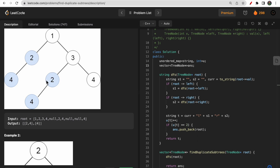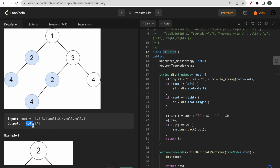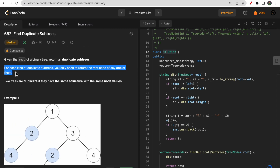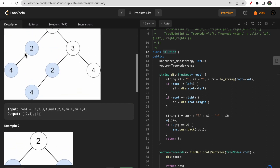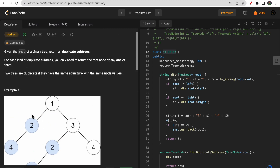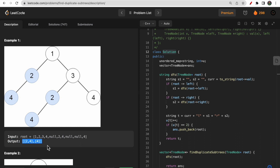You might find this confusing - the output shows 'two comma four' which represents the complete tree, not just the root. But internally the solution class is processing the root and printing the complete tree. We don't have to take care of that - we simply return the root. So instead of returning two and four as a full tree, we simply return the node with value two. Make sure you're clear that we only have to return the root of a duplicate subtree.